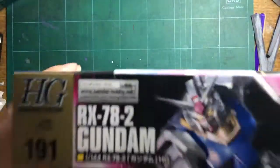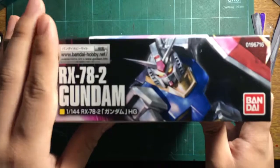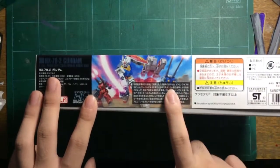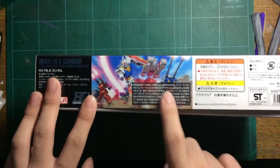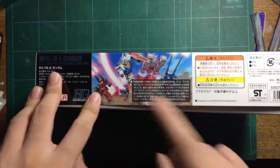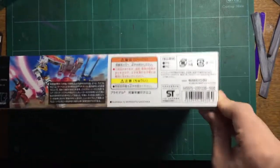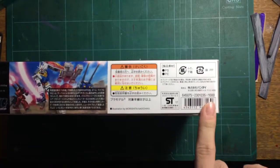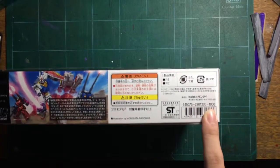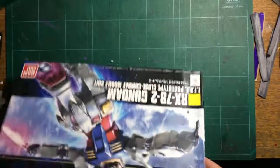Here we have artwork of the RX-78-2. On this side, there's a picture of the Gun Tank, Gun Cannon, RX-77-2, and White Base, with an RRP of 1000 yen.